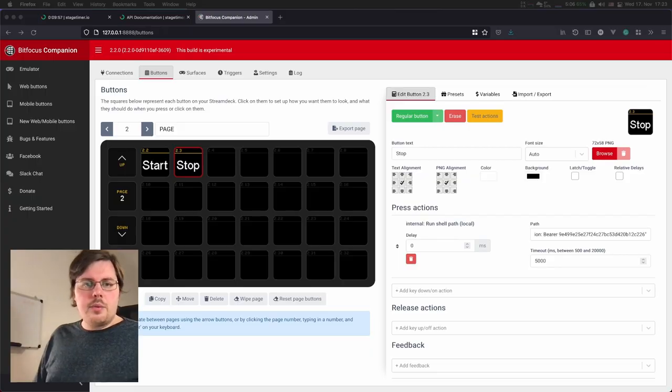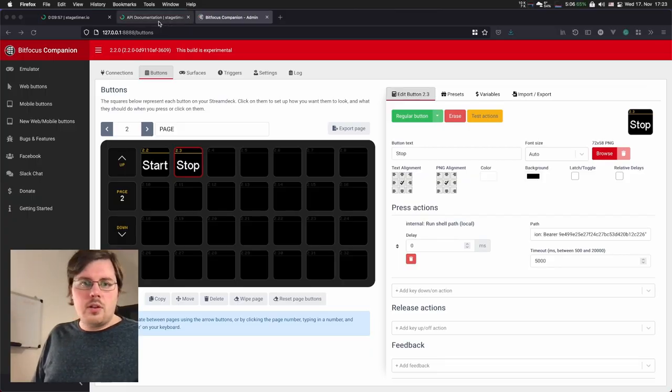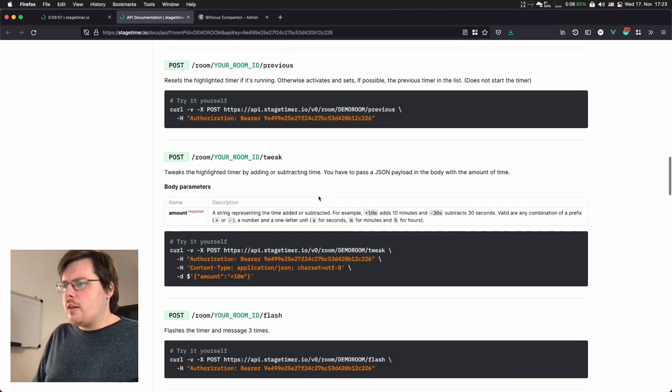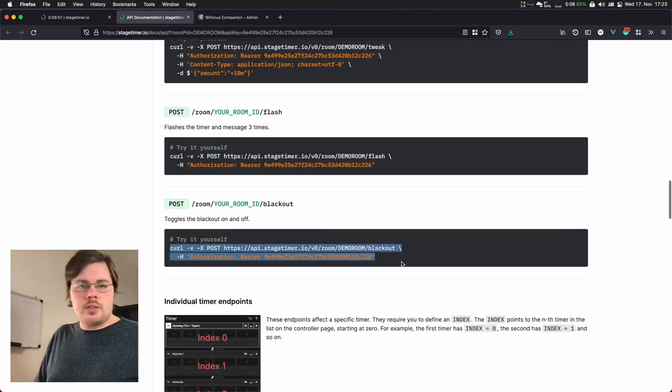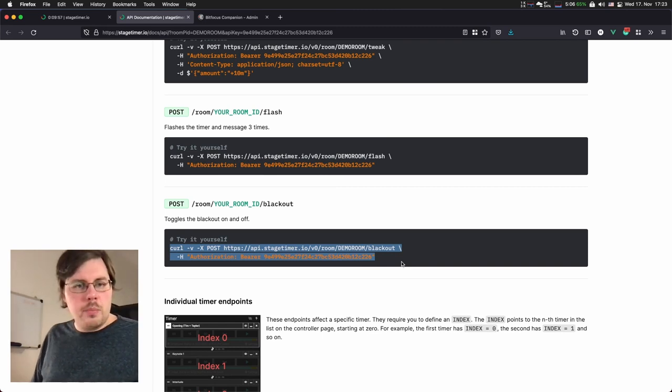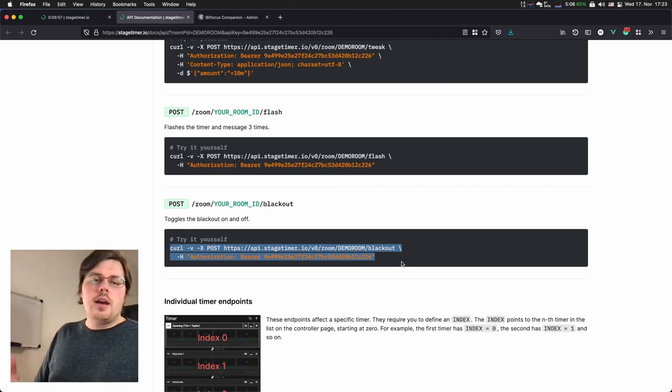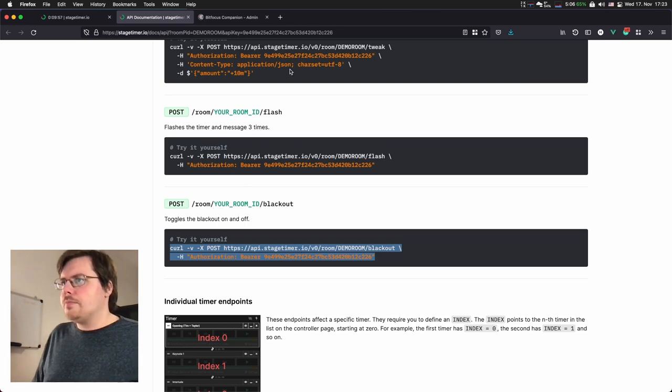Next, I want to show you a more complex button with a toggle state. For that, we are taking the blackout command. Blackout will just switch the screen to black. And then when you press it again, it will switch it back to the timer.